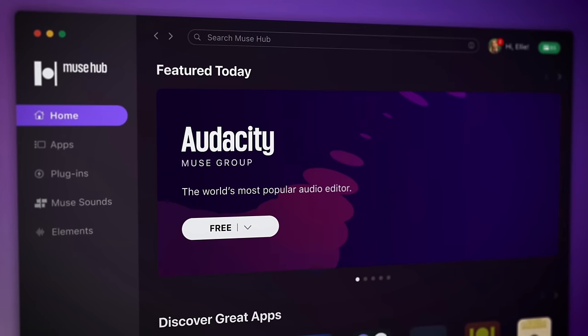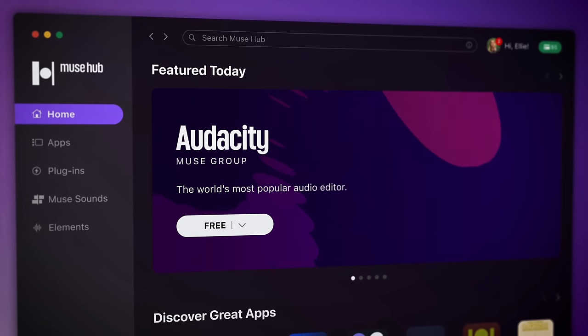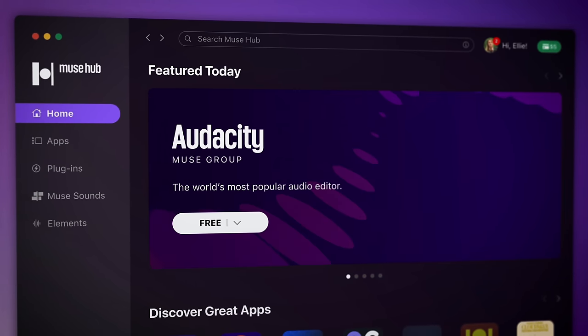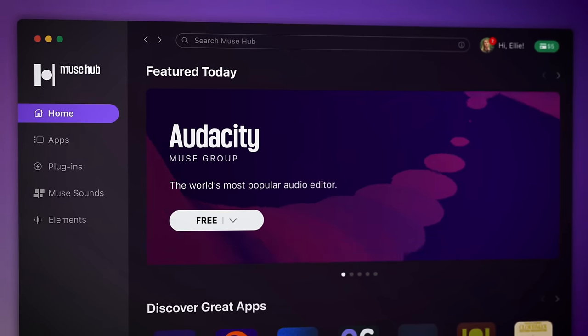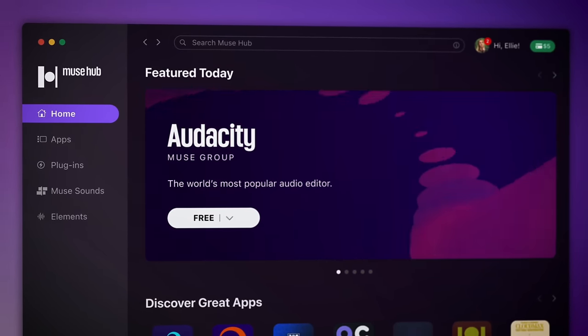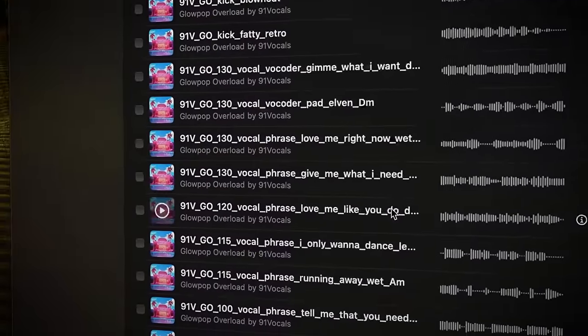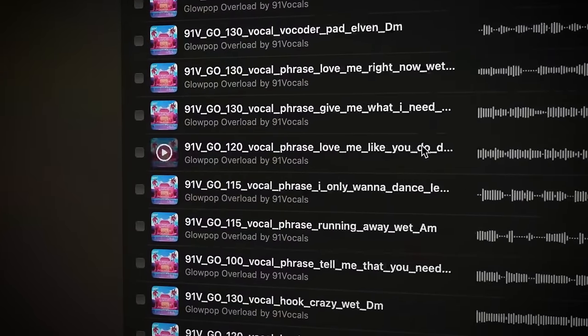Over the coming weeks and months we'll be adding more plugins, apps and other content to the Musehub, so check out the link in the description to find out what's available right now.